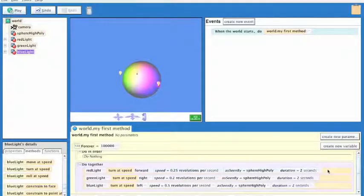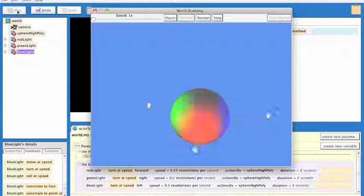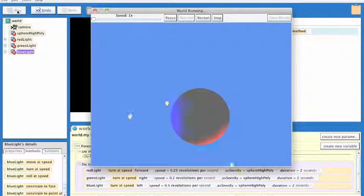Let's see what happens if I leave these at 2 seconds. Basically they're all going to spin for 2 seconds and then stop. And you can see that. And there you go.